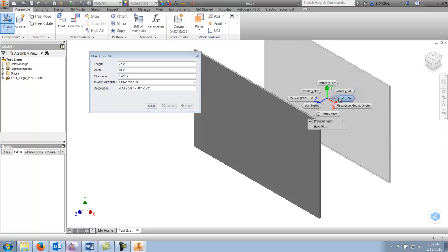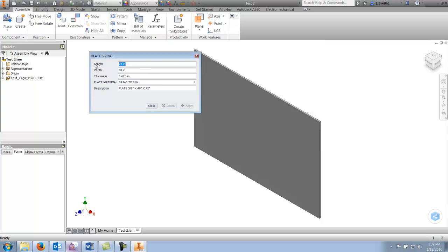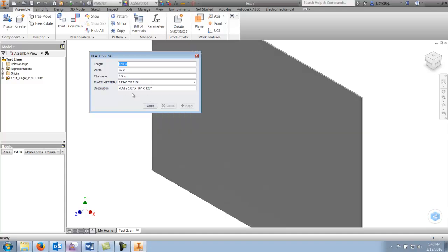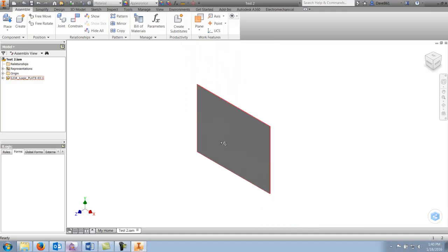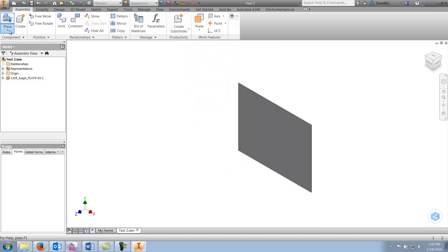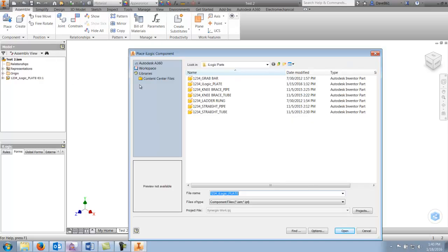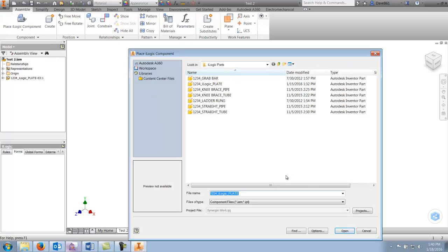I'll place one plate and resize it to 120 by 96 by 0.5. I'll leave everything stainless, select apply, and you'll see that my description updates. I can continue to place my components — the last component used will be the selected component — and we'll go through and place a few plates.